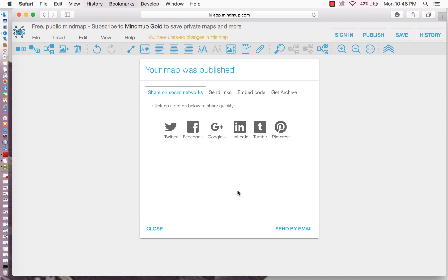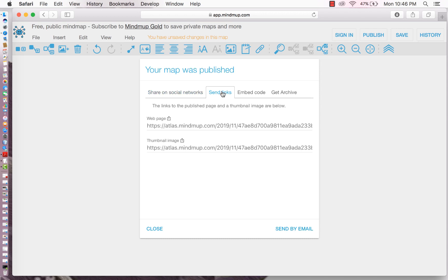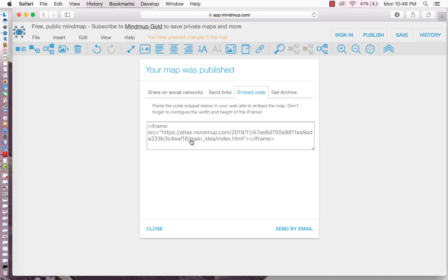Now we can send links to places. So here's the web page where it's available. The mail image. You also have an embed code in case you want to put it in a website.